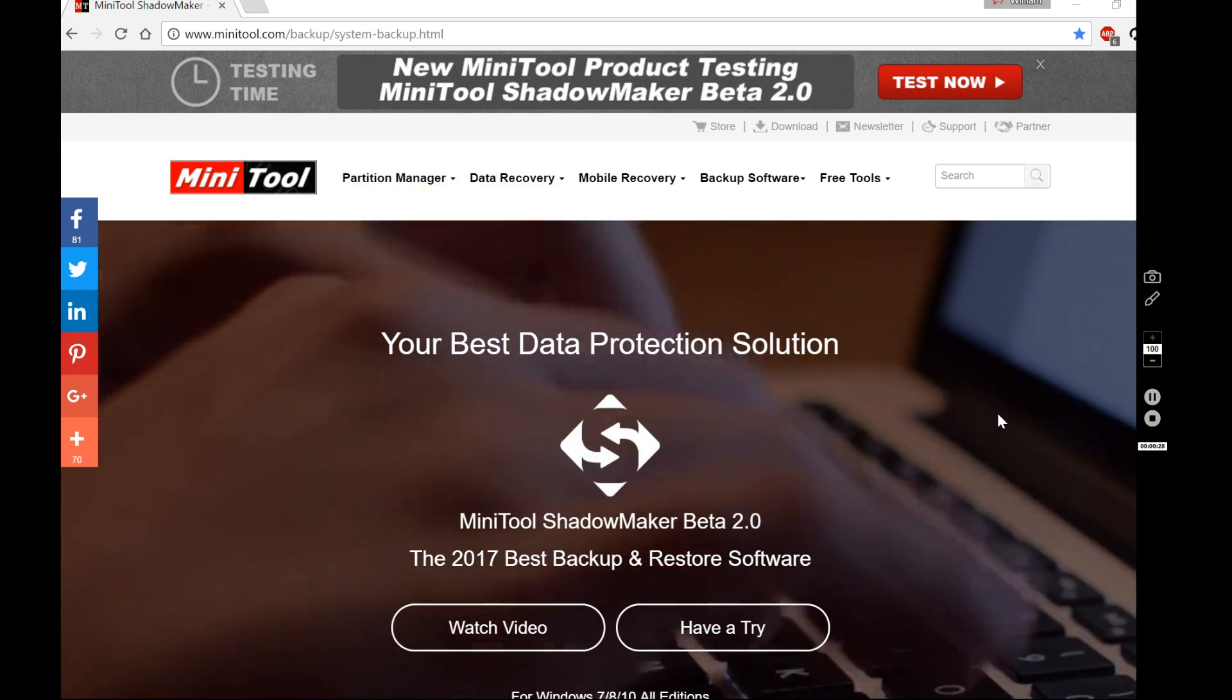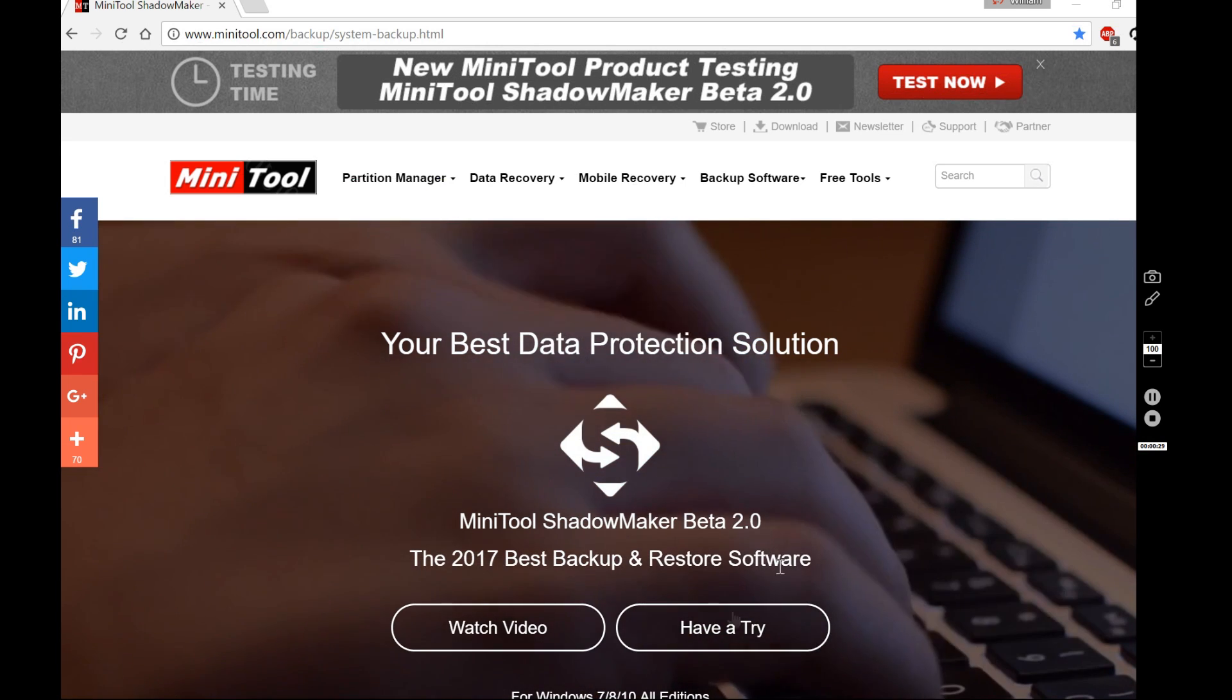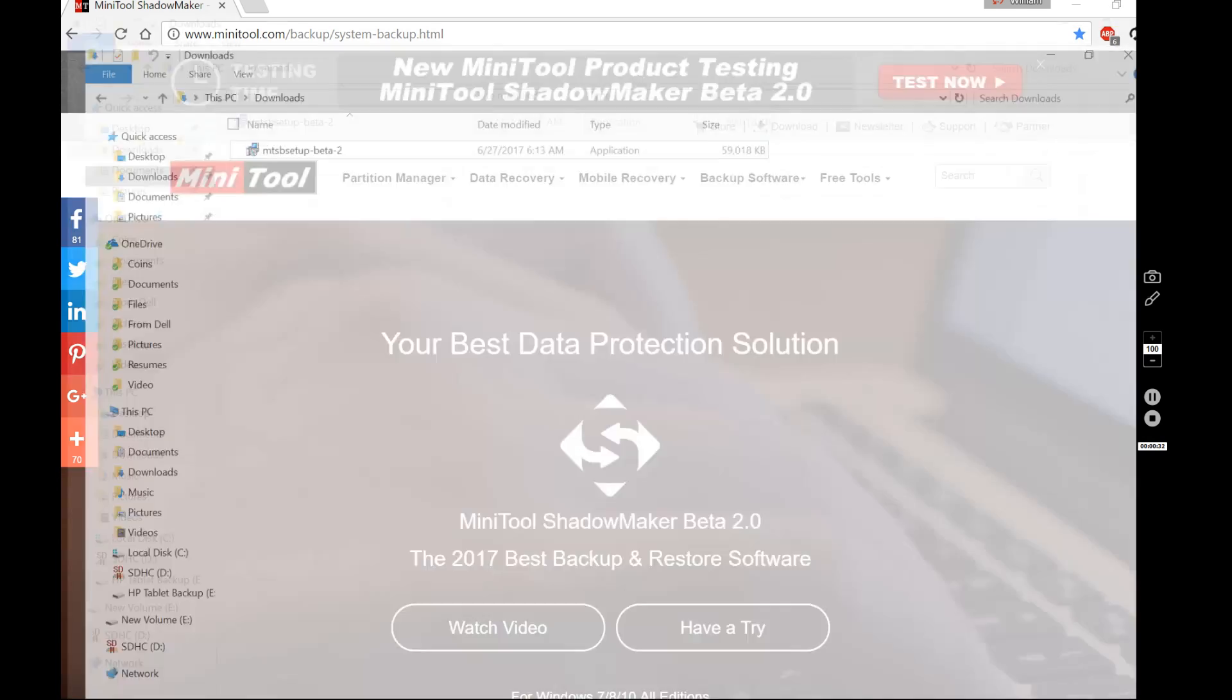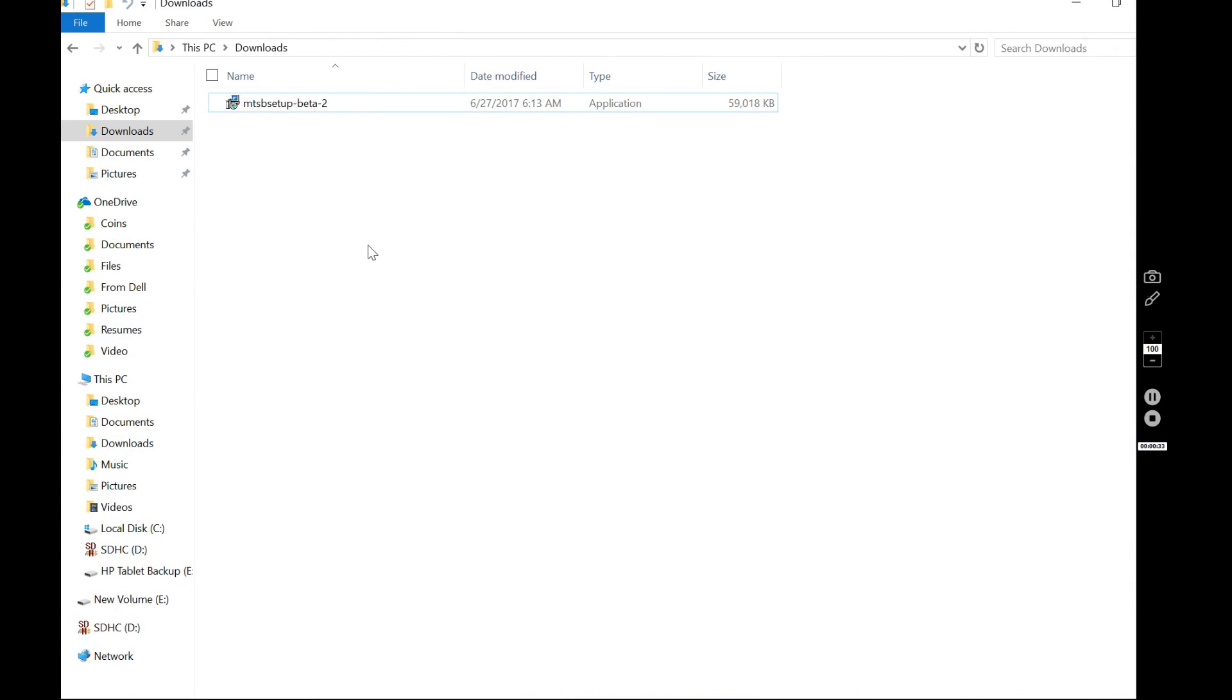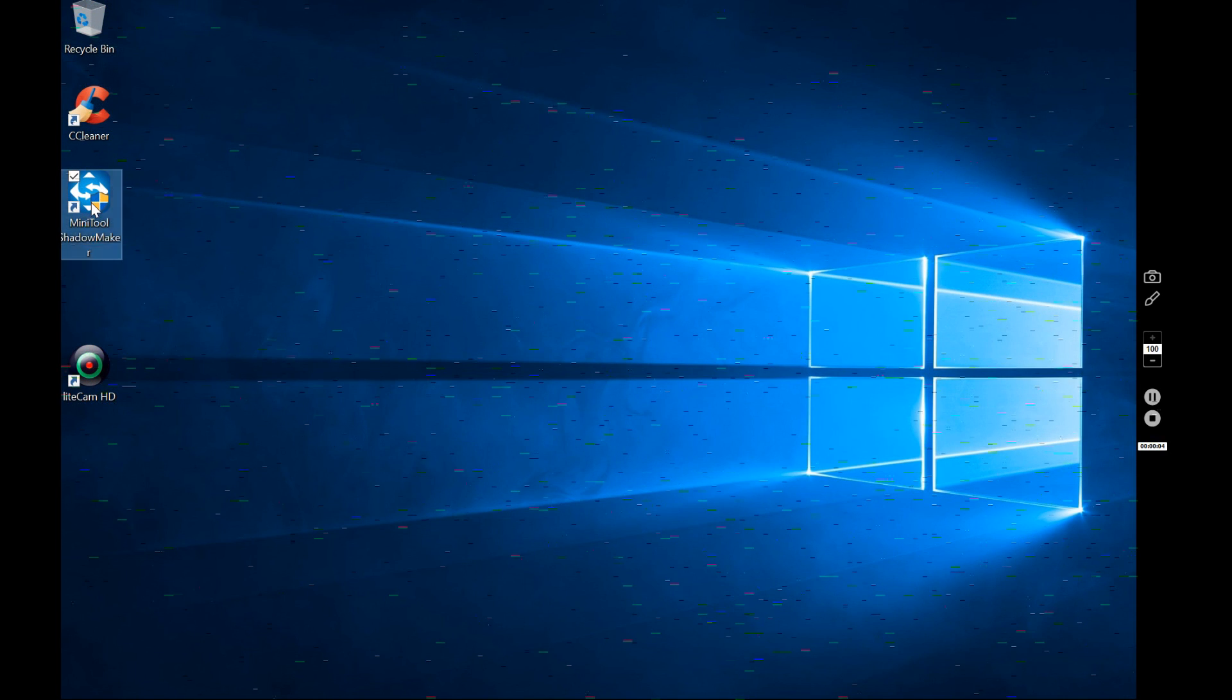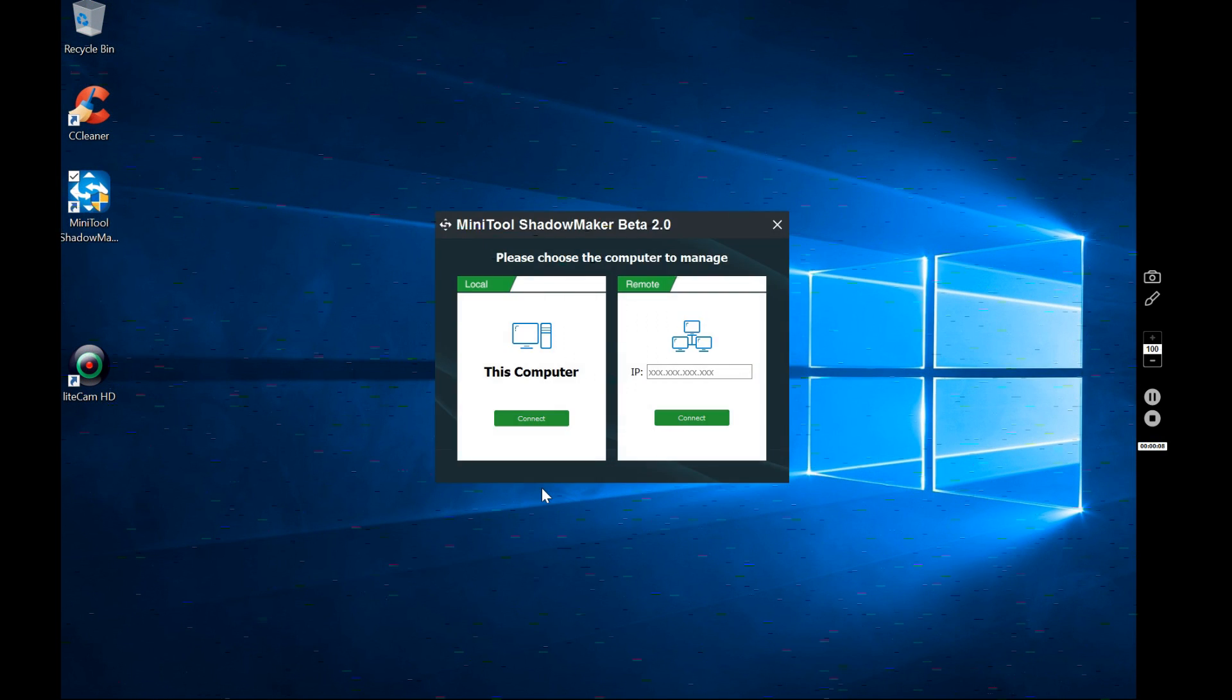When you do the download, what you're going to do is go to your download directory and that's where it's going to be. And you double click on this to do the install. Once you get the install, it will be on your desktop. You go up to MiniTool Shadow. You hit yes at the prompt if you want to do it.